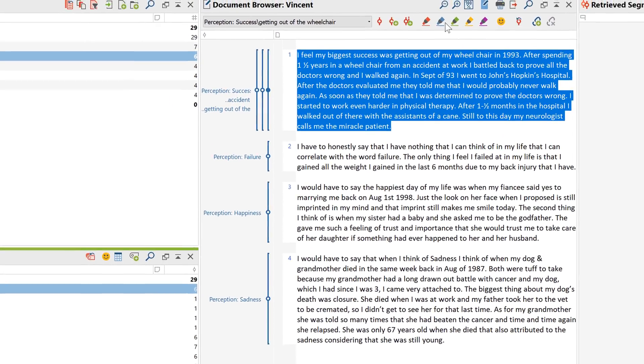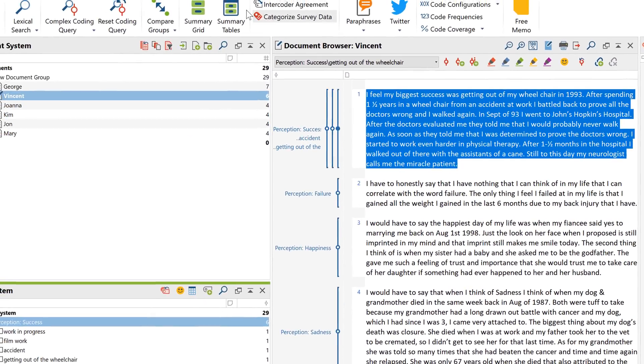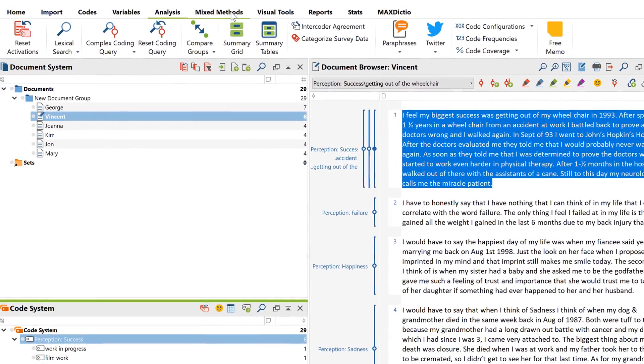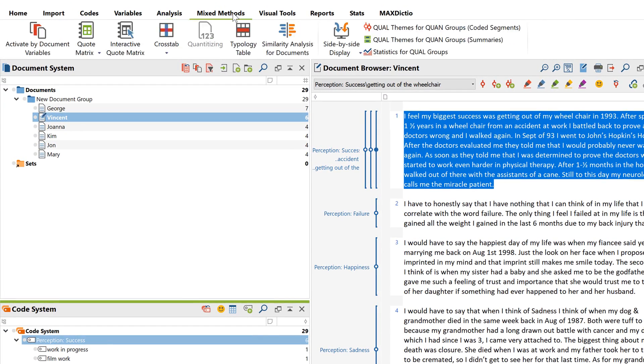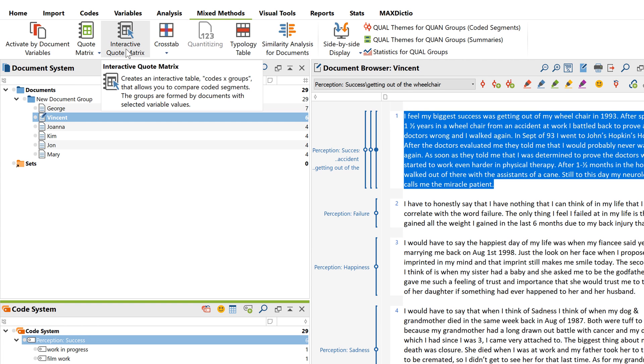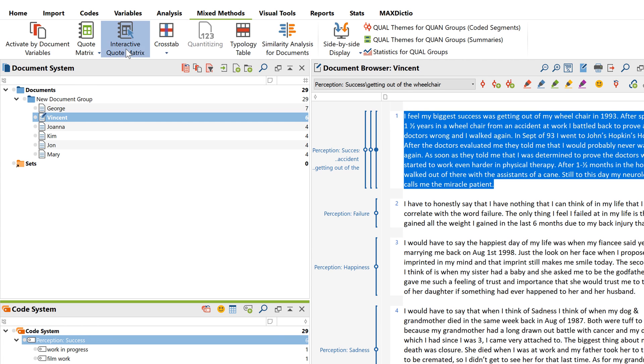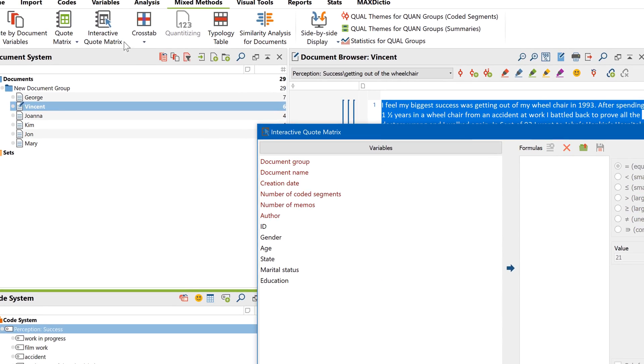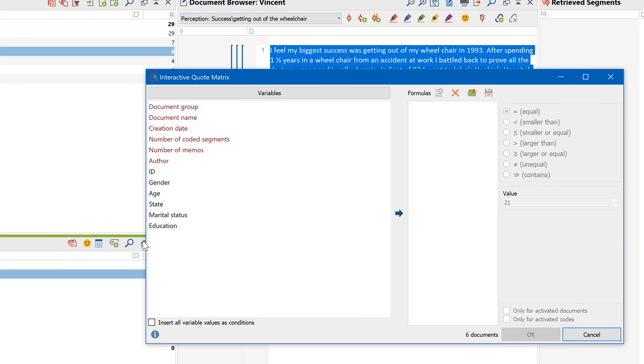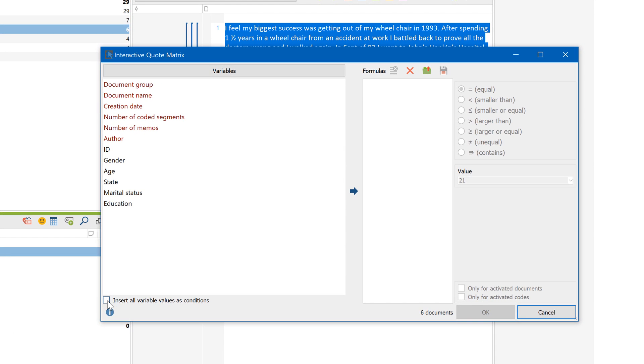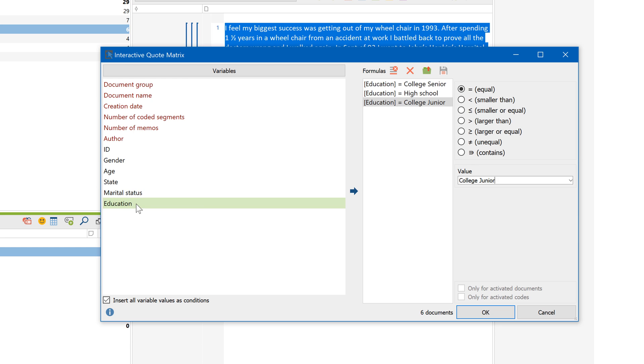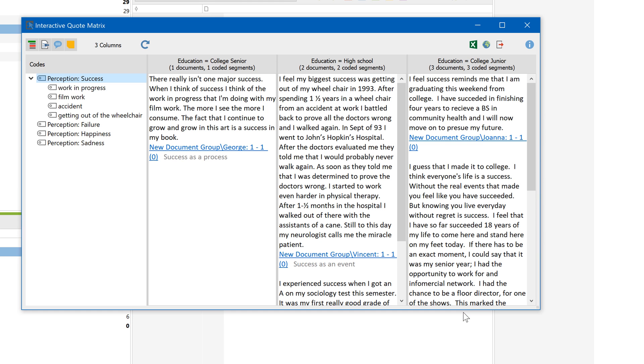You can also use quantitative responses, that is, the variable values of your documents, to display responses in groups. The interactive quote matrix, which you'll find in the Mixed Methods tab of MaxQDA, is the ideal tool for this. Here you can assemble several groups based on your variable values and create a table with columns for each of these groups.